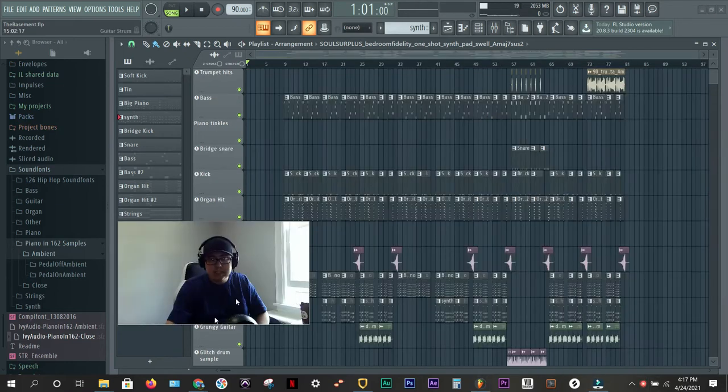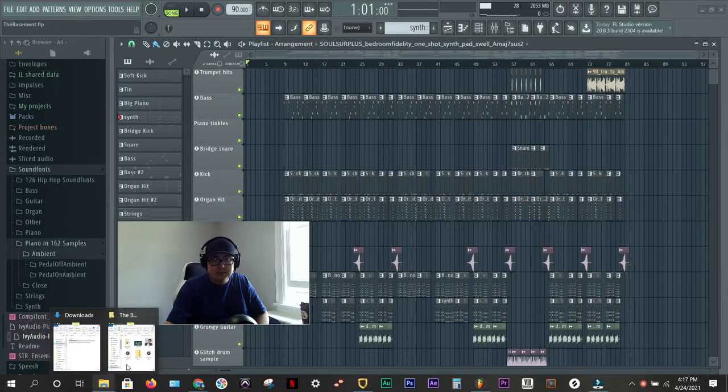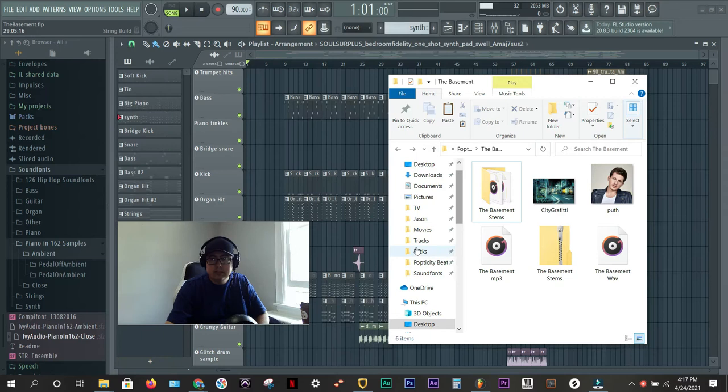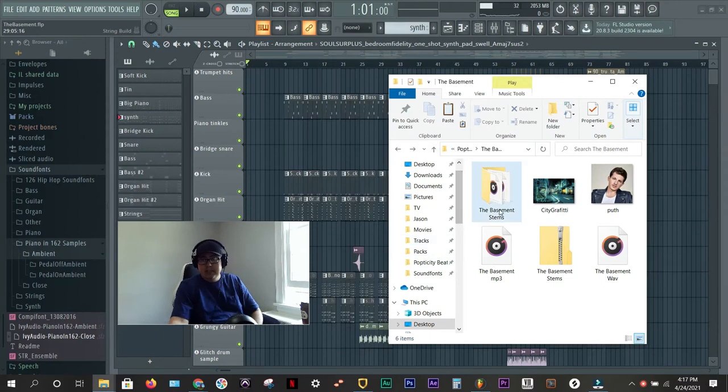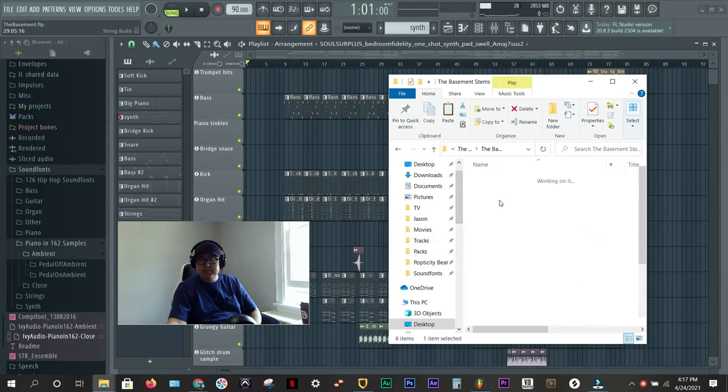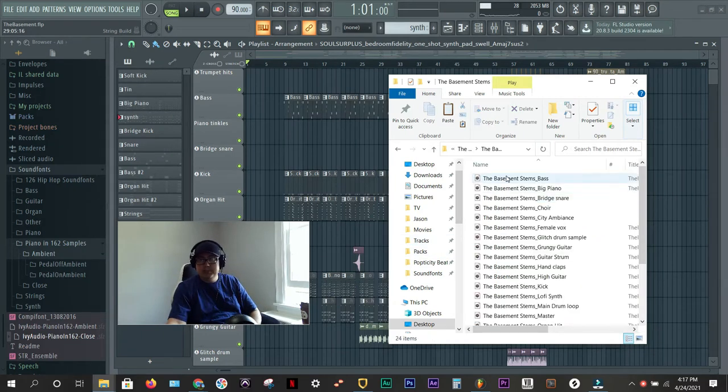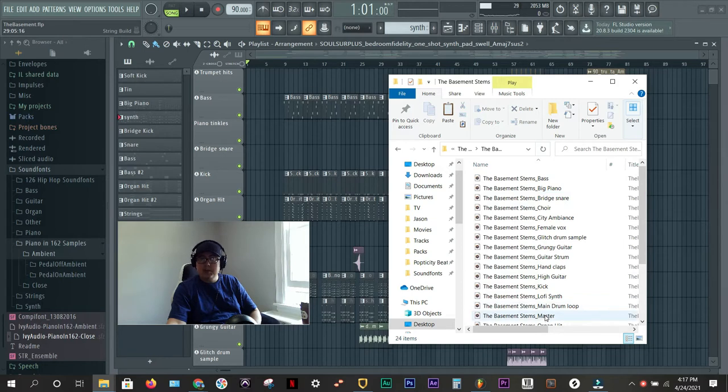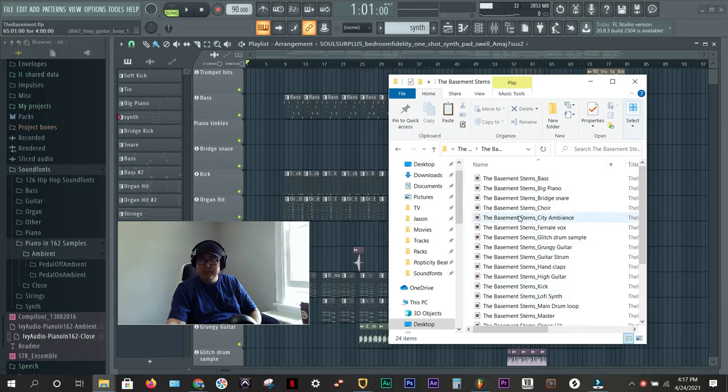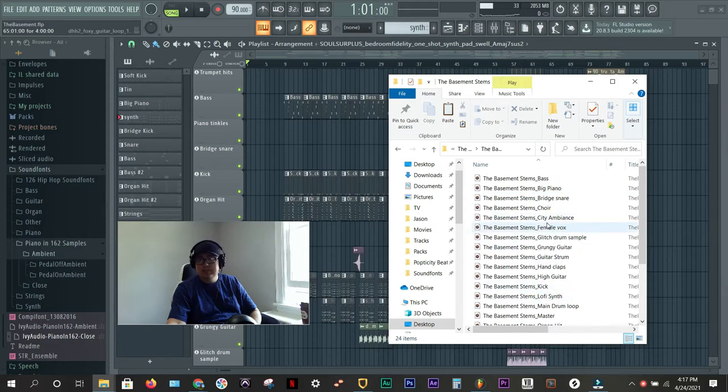We've exported the stems. I'll show you what that looks like real quick here. When you export them, you put them in that folder and they're all here. What I've also gone and done is I like to clean these up.